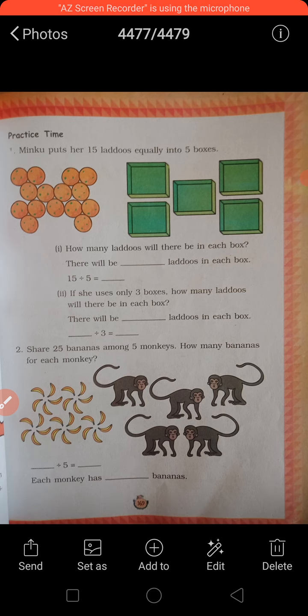Thik hai. Ab aapki exercise hai — practice time. Ye most important sums hain, to aapko dhyan dena hai. Minku put her 15 laddus equally into 5 boxes. Total kitni laddus hain? 15. Boxes kitni hain? 5. Five threes are 15, so there will be 3 laddus in each box. If she used only 3 boxes — total laddus 15, ab 3 boxes mein daalni hain, to answer 5 aayega.